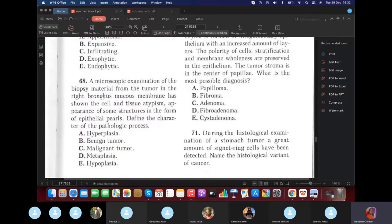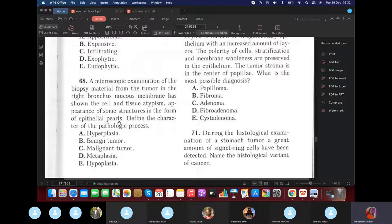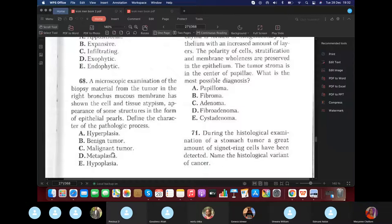A microscopic examination of bioptic material from a tumor in the right bronchus showed cell and tissue atypism, with appearance of structures forming epithelial pearls. This is squamous cell carcinoma with keratinization (keratin pearls). They're asking if it's benign or malignant — the answer is malignant.